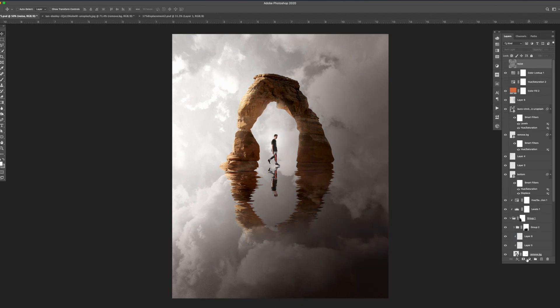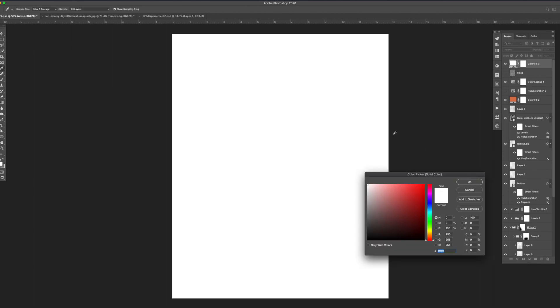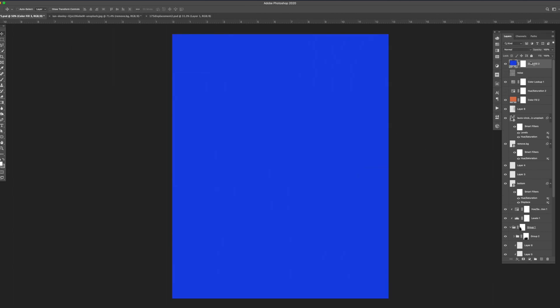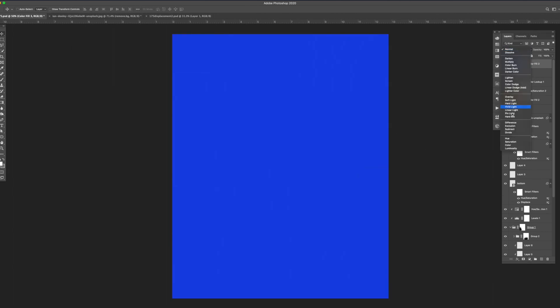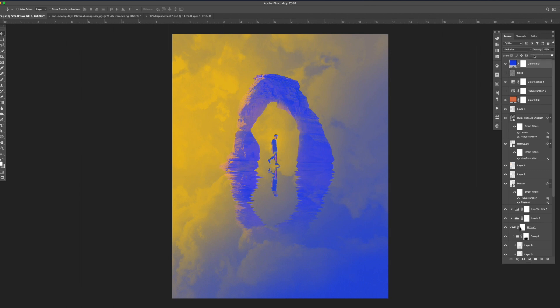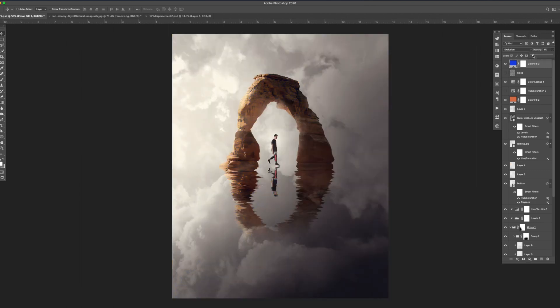Now to wrap up I added some final color treatments. I added another solid color layer but this time instead of setting the mode to soft light I set it to exclusion and dropped the opacity down to around 12.